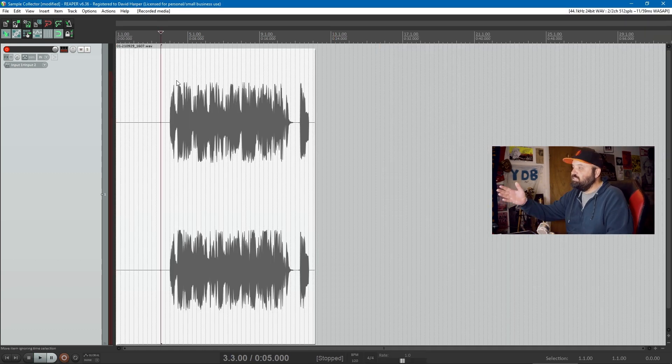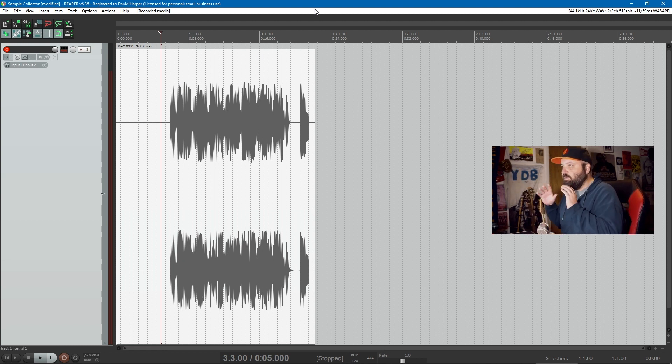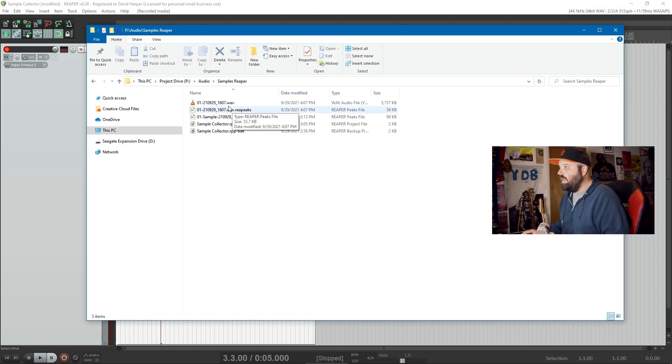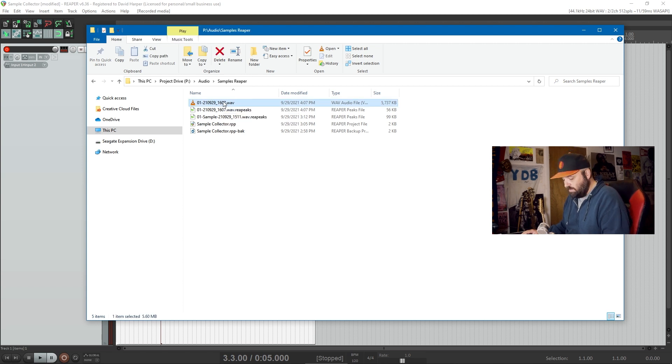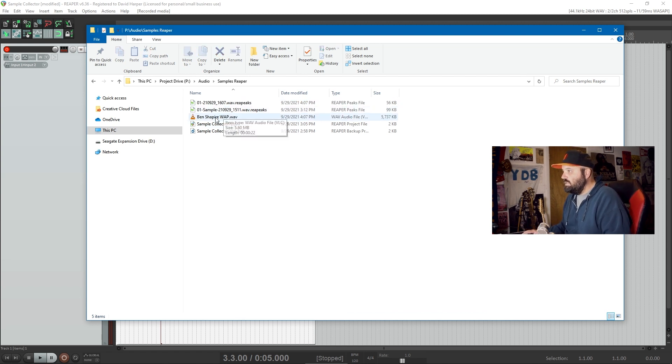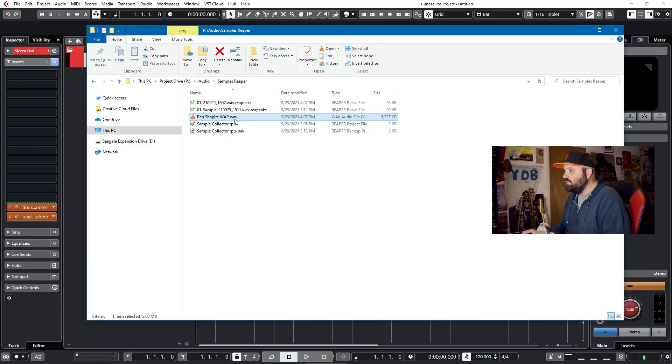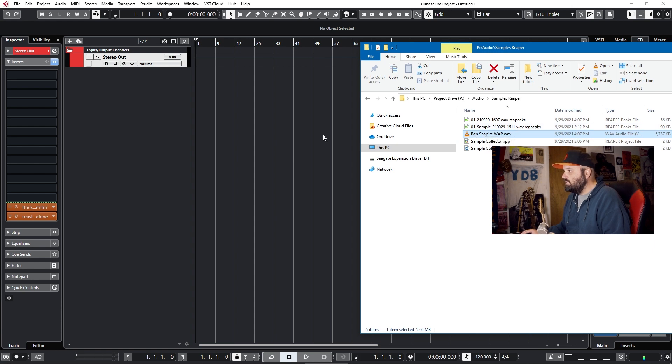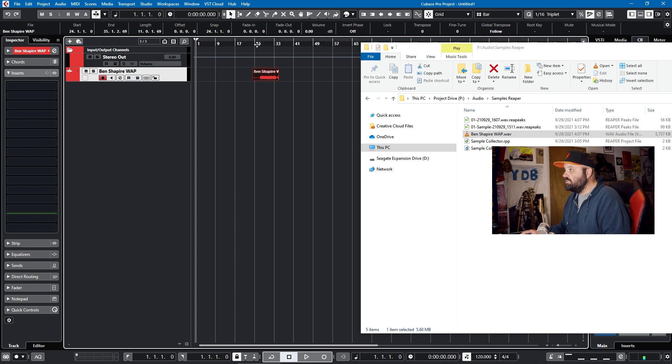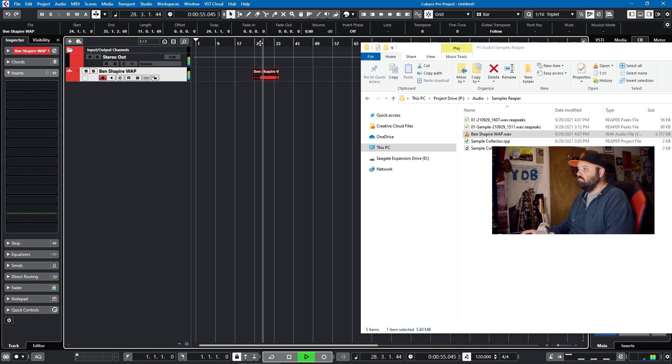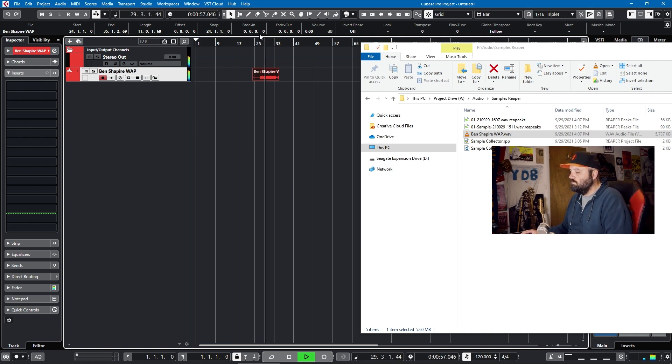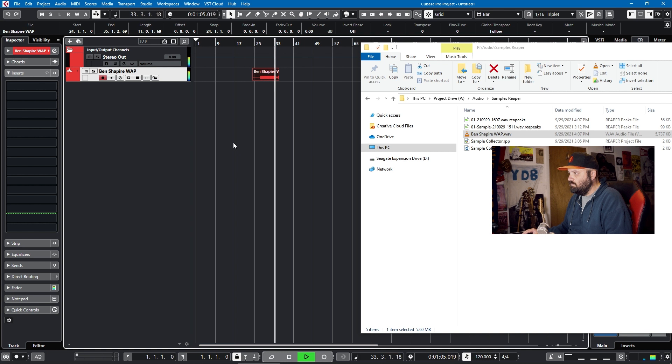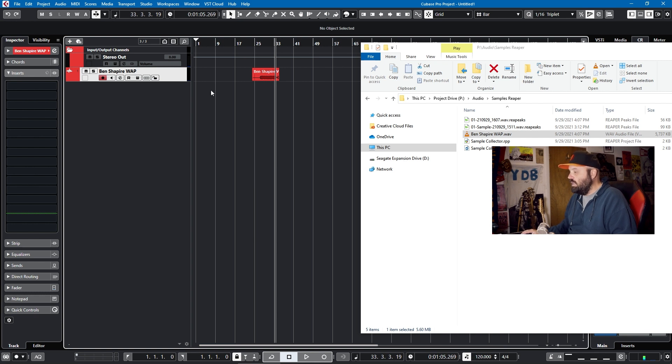So we have the sample recorded in Reaper and it plays back just fine, but it's not routed to the master. Here's the advantage of Reaper. If I go to the folder that this project is stored in, I see a WAV version of the sample. So I can rename this to Ben Shapiro WAP, because that's what it is. The cool thing is that if I have a different DAW open, like Cubase, I can just use my file explorer and drag and drop in the sample. We'll convert it to the project and you'll see it plays just fine.